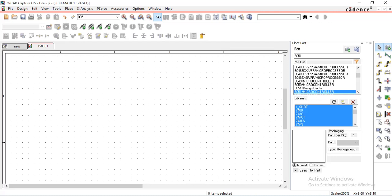Hi friends, welcome to Arcad4U. Today we will see how to create new library and new part.